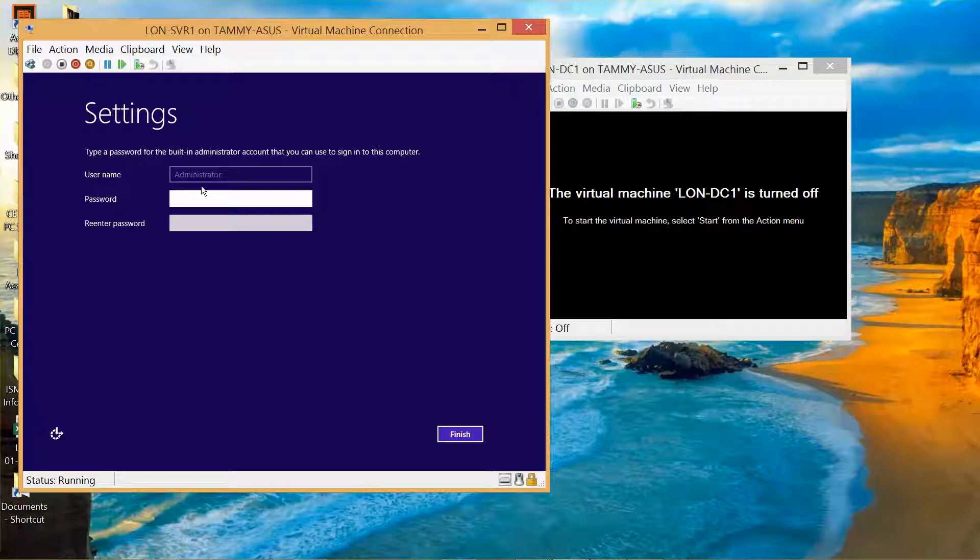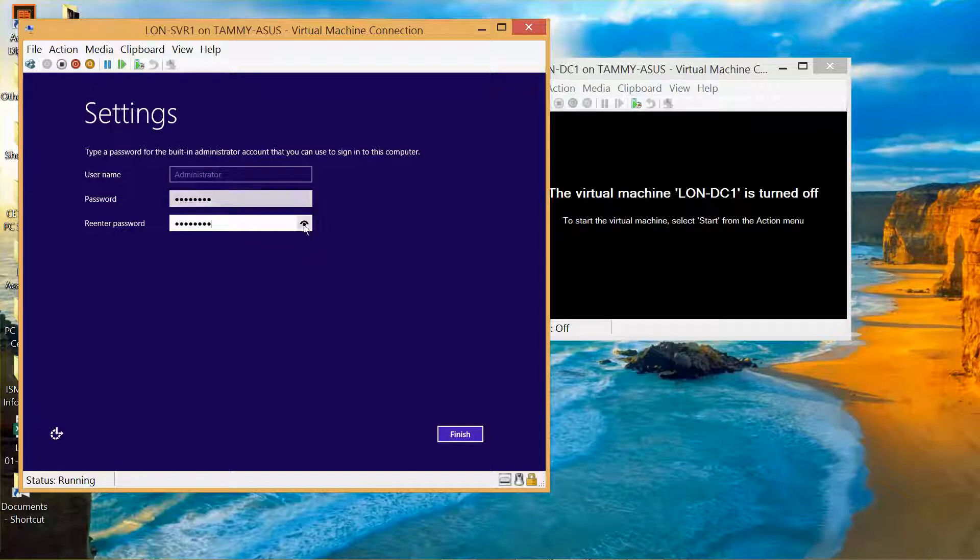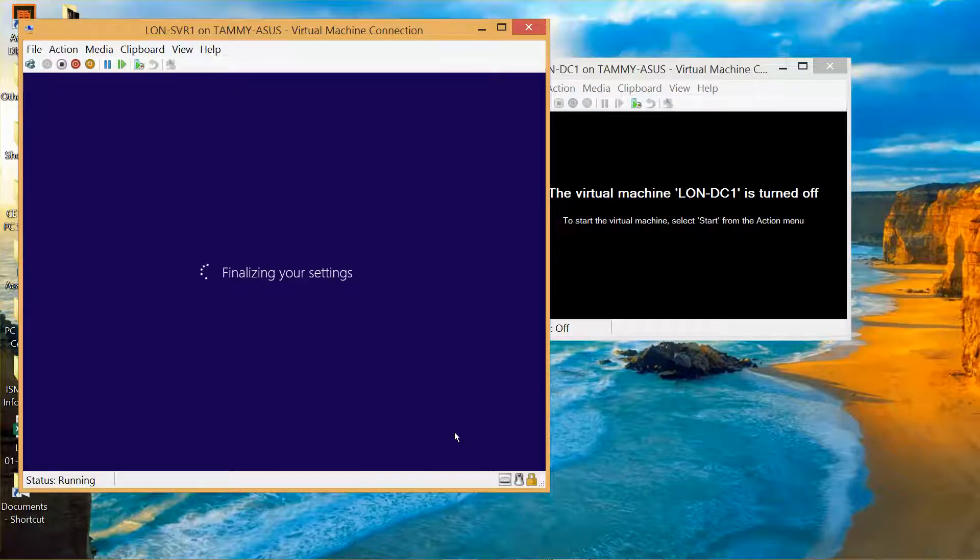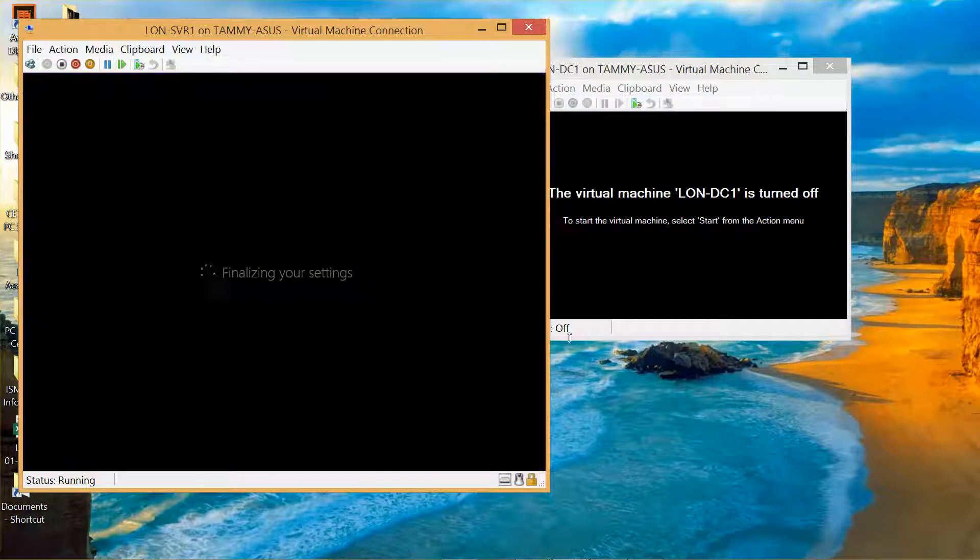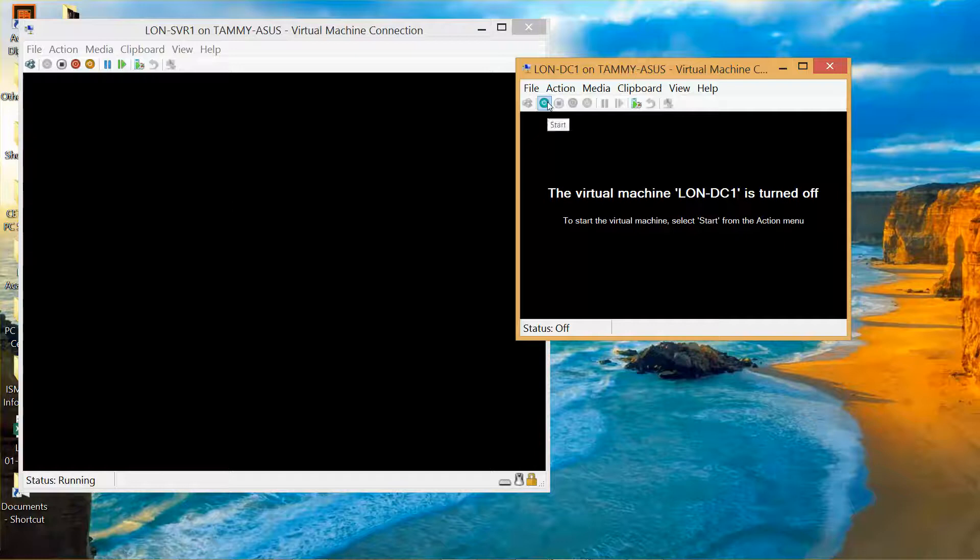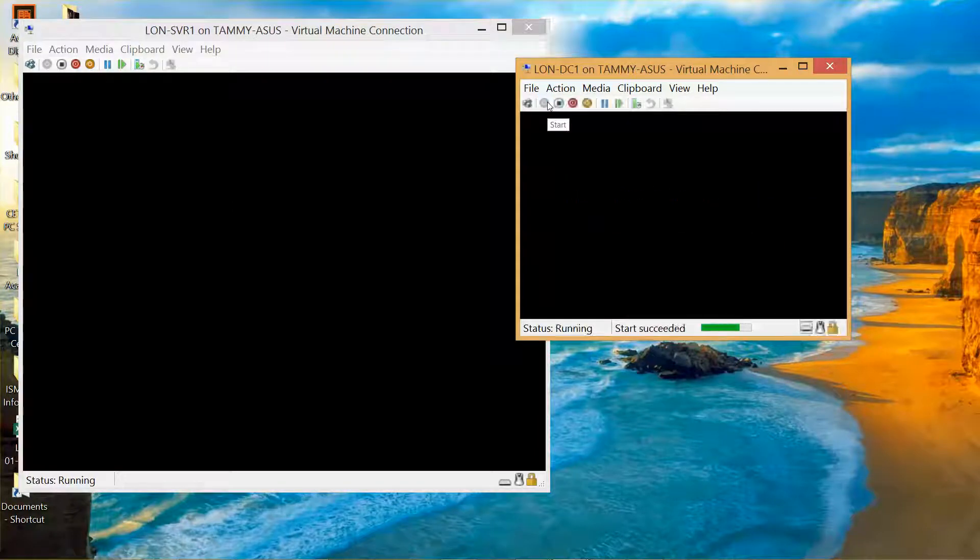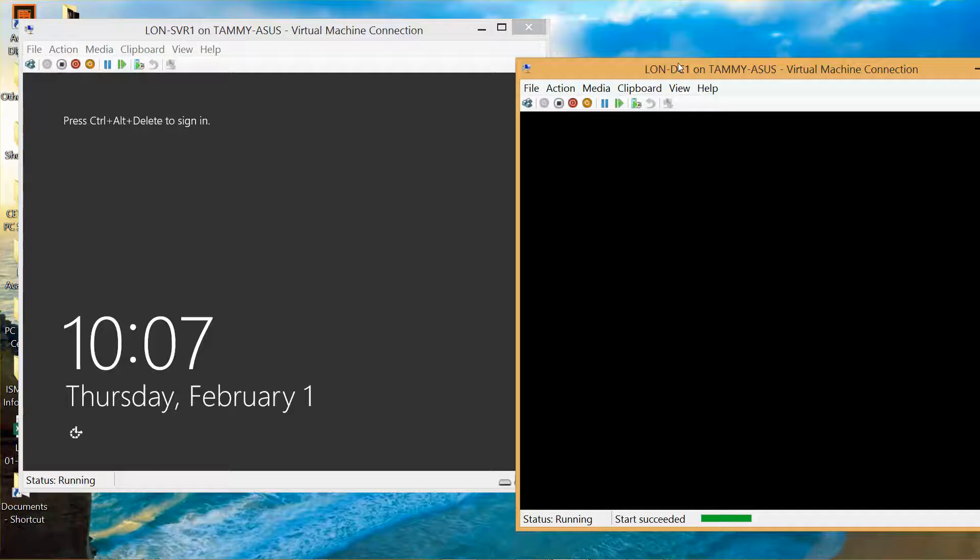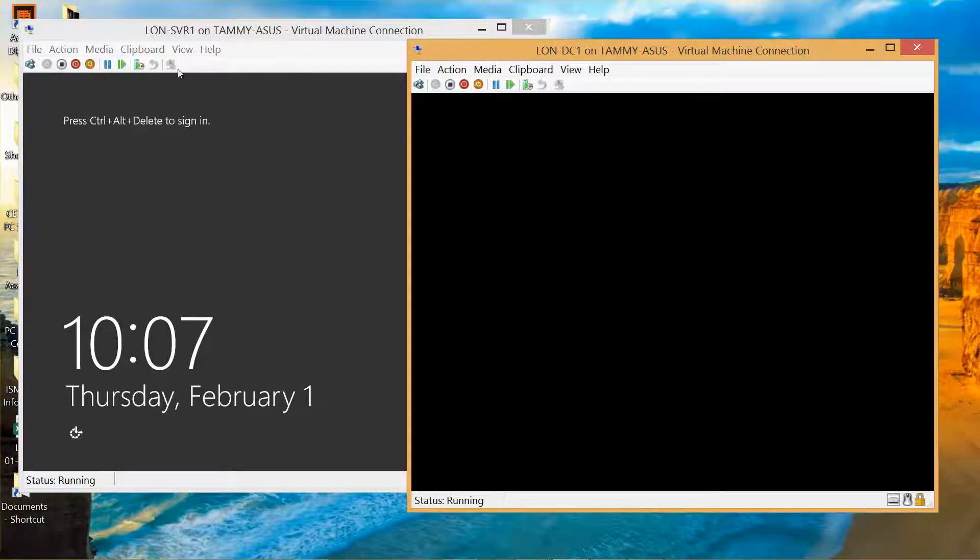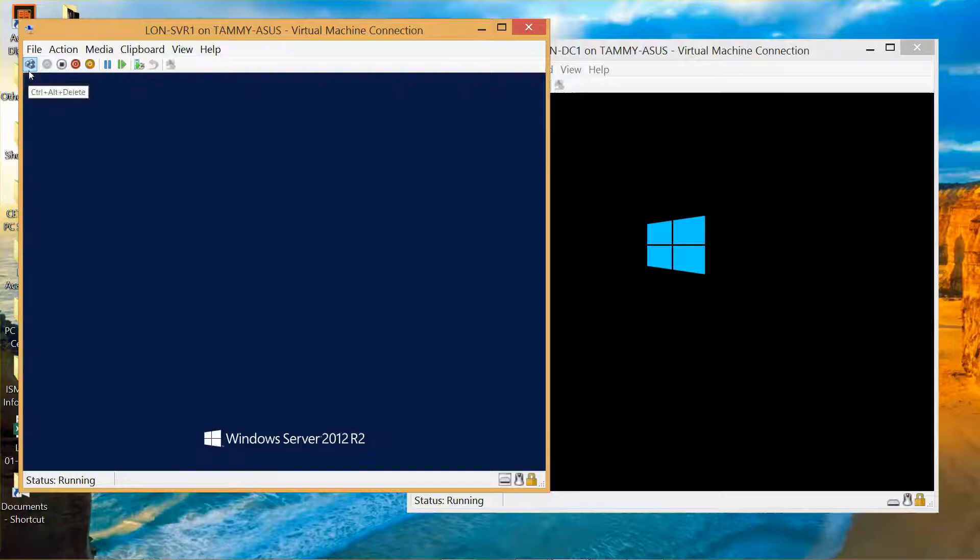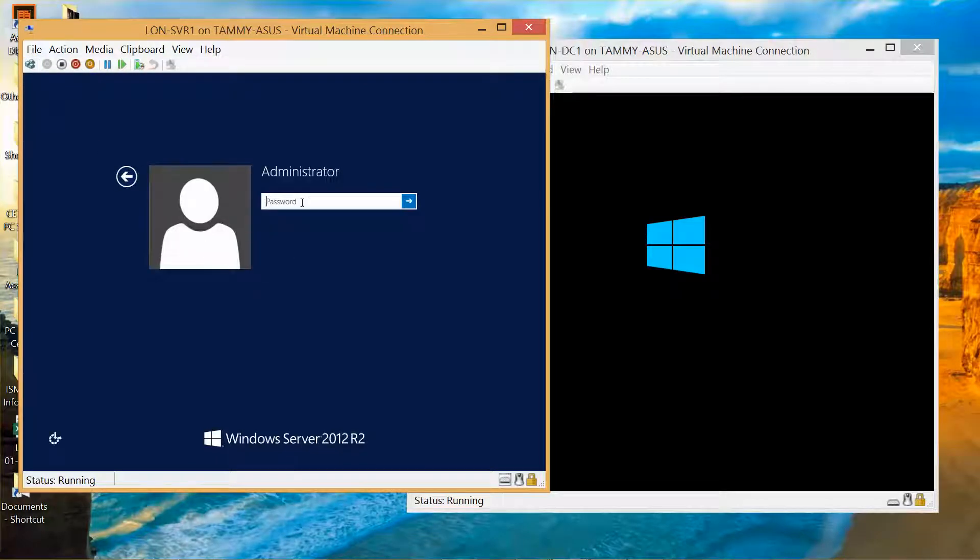Okay, now we're going to go ahead and use our password and then Finish. But this part, we're going to need to turn on the domain controller.